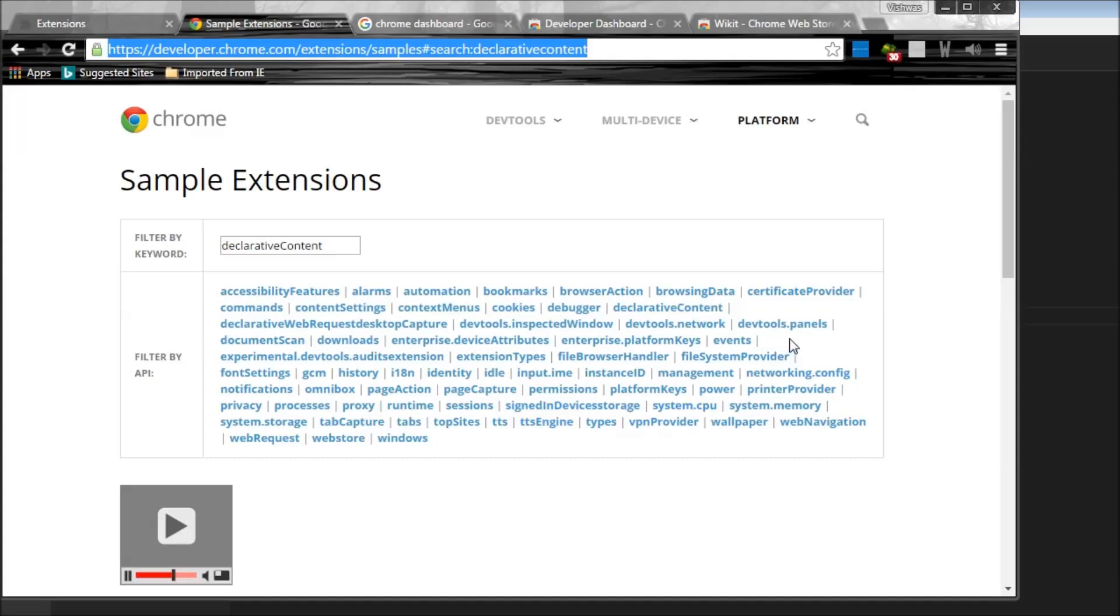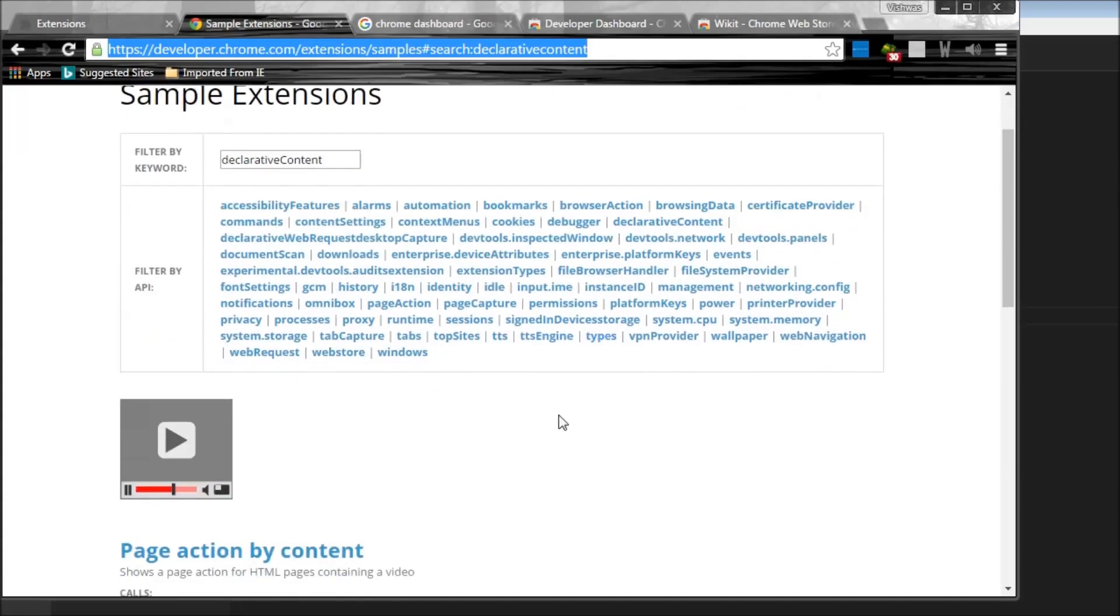And then you can also have extensions that work on the DevTools. So devtools.panels, for example, scratch.js. And if you did visit my ES6 tutorials, you would find that scratch.js actually is an extension that works in the DevTools.